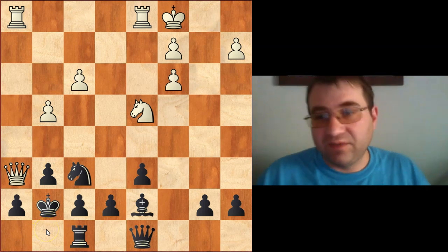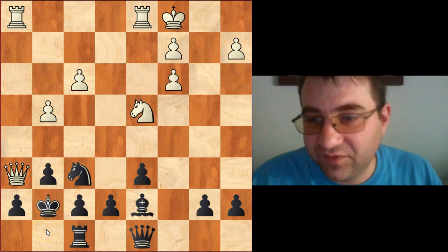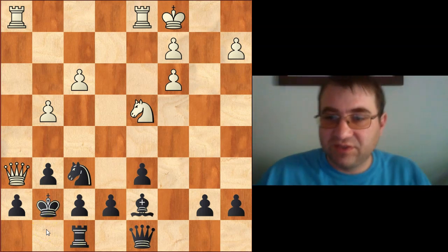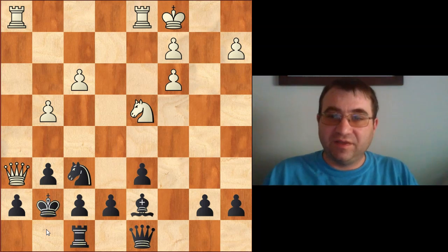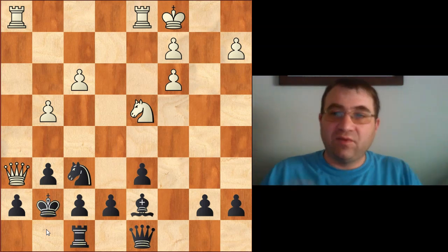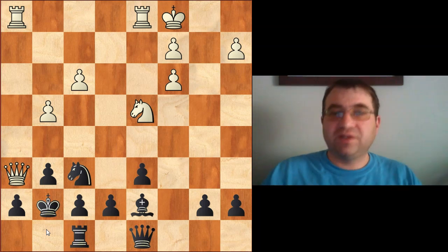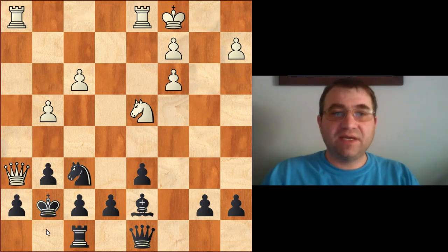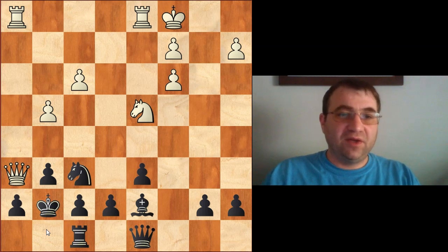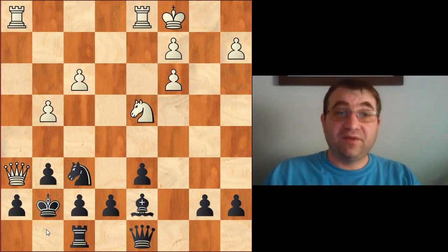That's your introduction to the ideas behind the Dragon Sicilian, and how and why we play the exchange sacrifice in the Dragon. I hope you found this video helpful and learned something new about chess. Thank you very much for watching.